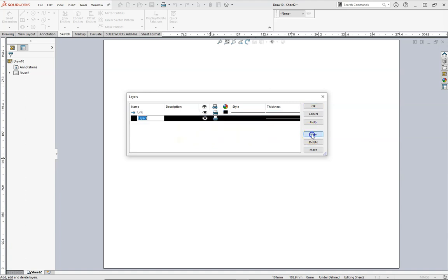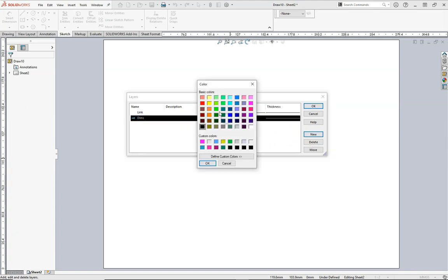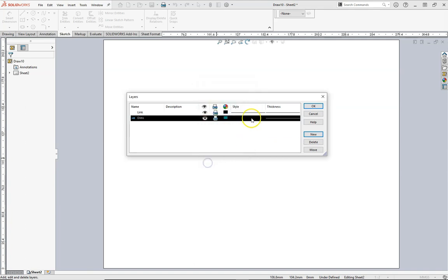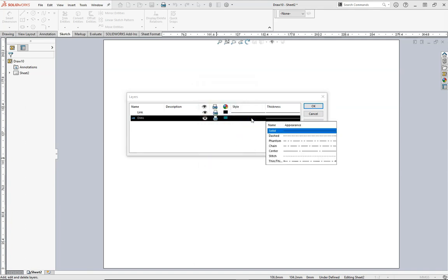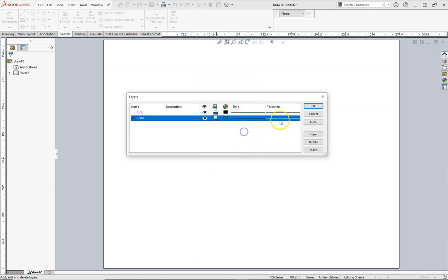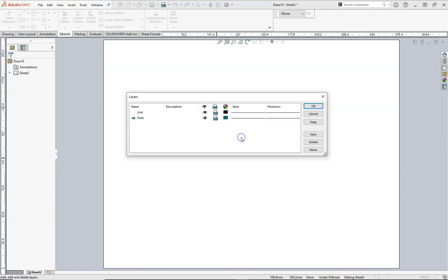We're going to create a new layer called DIMMS for dimensions. I can click on the color icon to make this one green. The style will be solid and the thickness will be 0.18 as we see here.